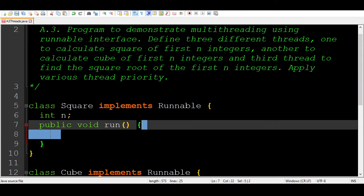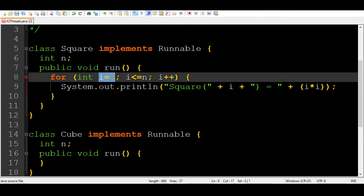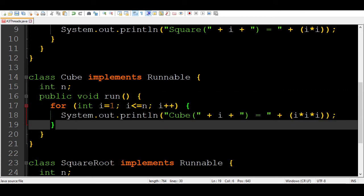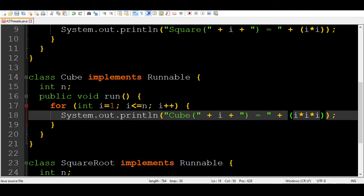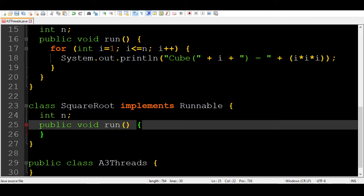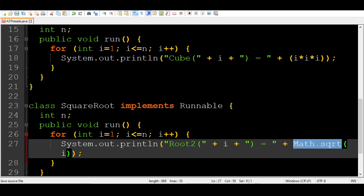Inside the loop, I display the square: square of i equals i * i. Similarly for the Cube class, we use a loop and compute cube of i as i * i * i. For the SquareRoot thread class, Java's Math library provides Math.sqrt() to compute the square root of a number, so we can easily display the square root. We are now done with all three thread class implementations.